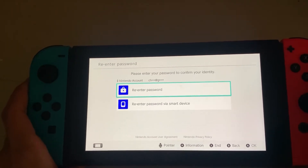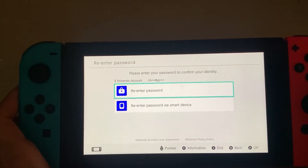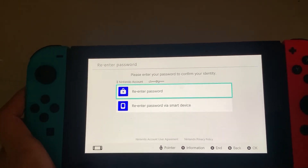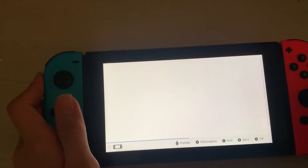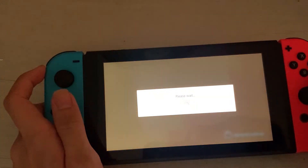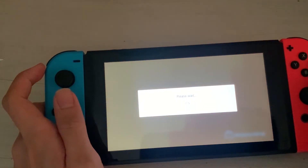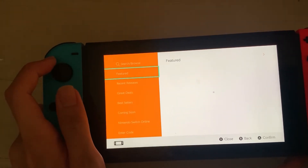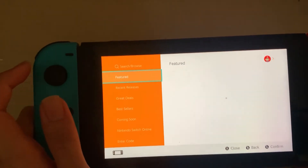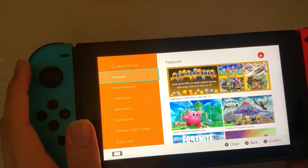I'm going to blank out this screen because I don't want you guys to see my password. I've just entered my password, and now I'm going to wait patiently — the Nintendo eShop should work right now.